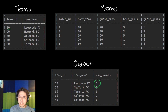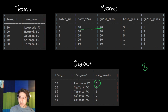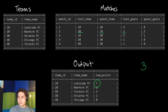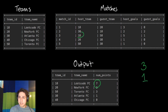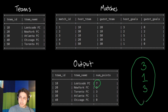To drive the point home: how did LeetCode FC get seven points? LeetCode FC is team 10. They won three to zero against team 20, getting three points. Then they tied two to two against team 30, getting one point. Then they beat team 50 five to one, getting another three points. Add those up and that's seven points.